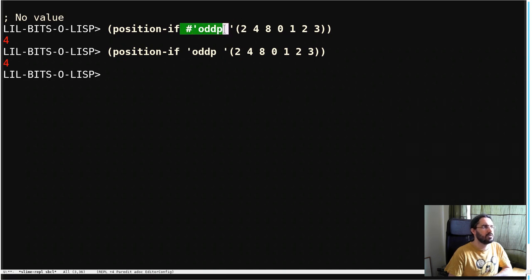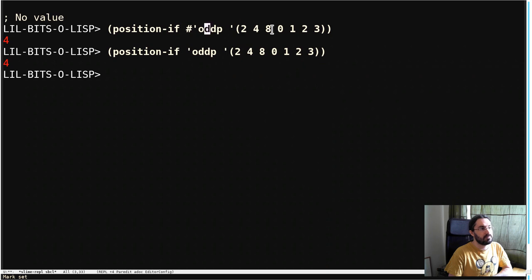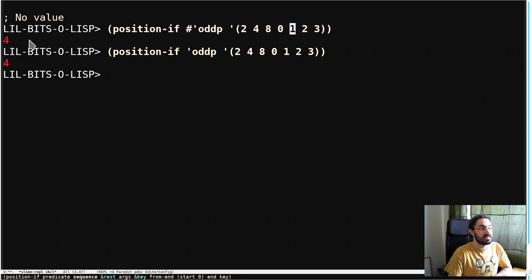This predicate returns true. So it's going to go through and this one is going to be the first one that's odd, and so it returns its position in the list, in this case four.